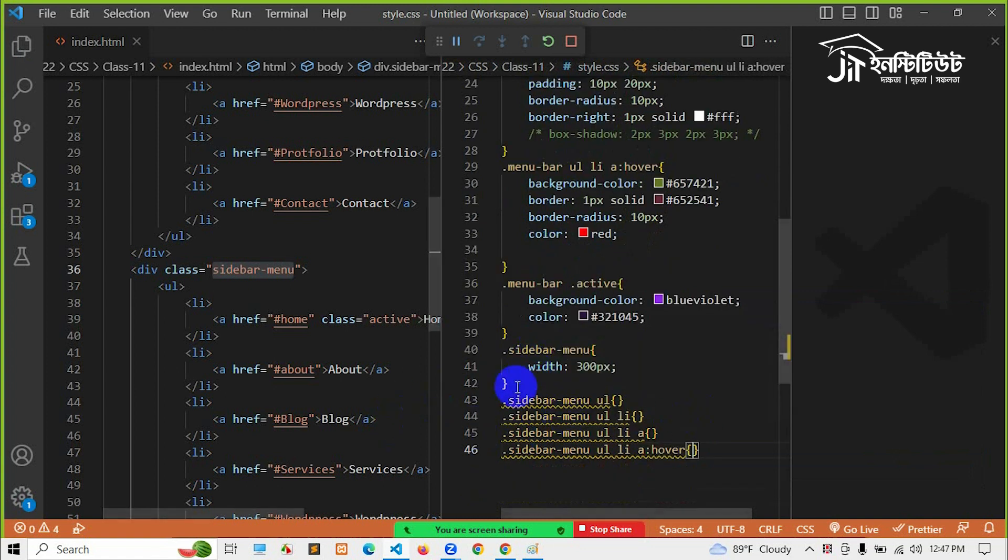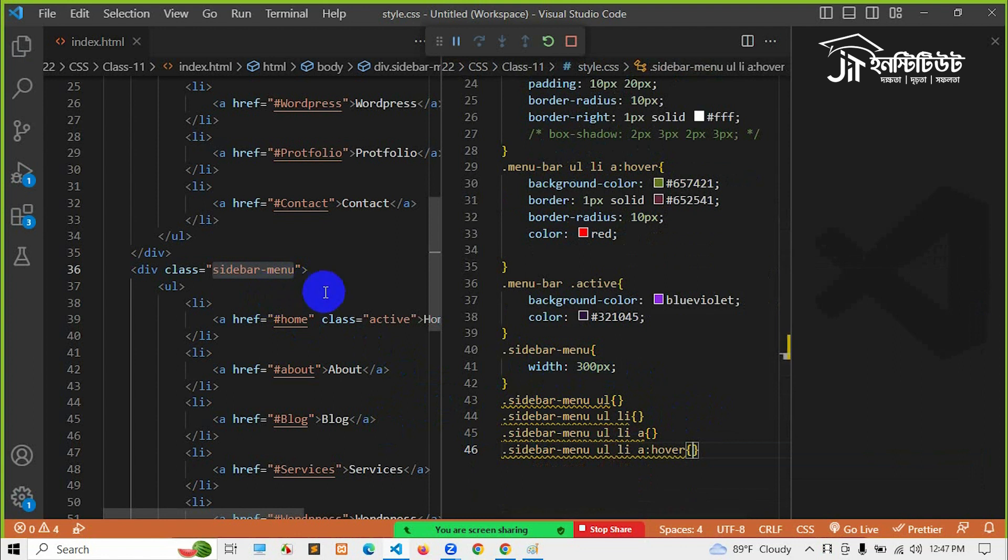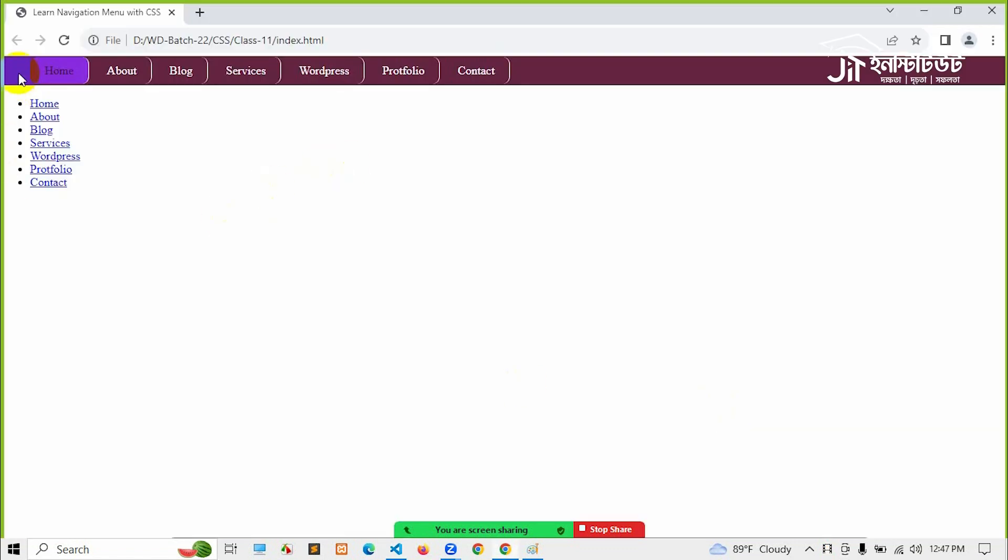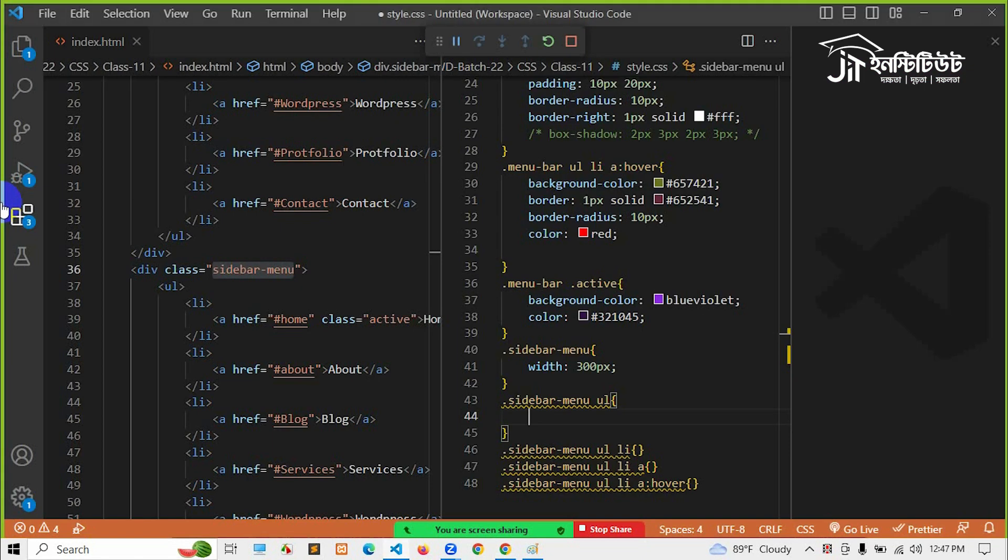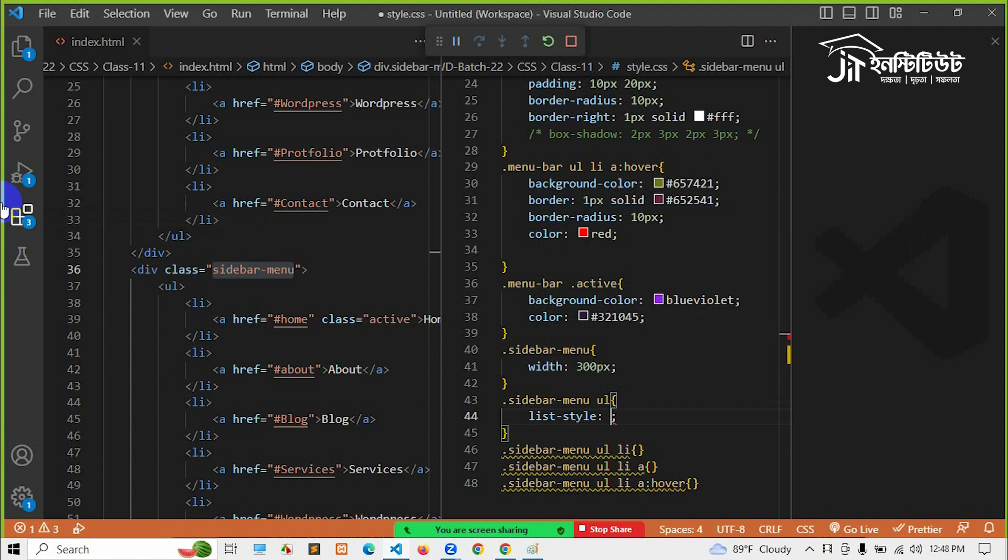We're going to do one thing. First we say that the sidebar is 300. UL. Similarly, we're going to do this list. List style: none.